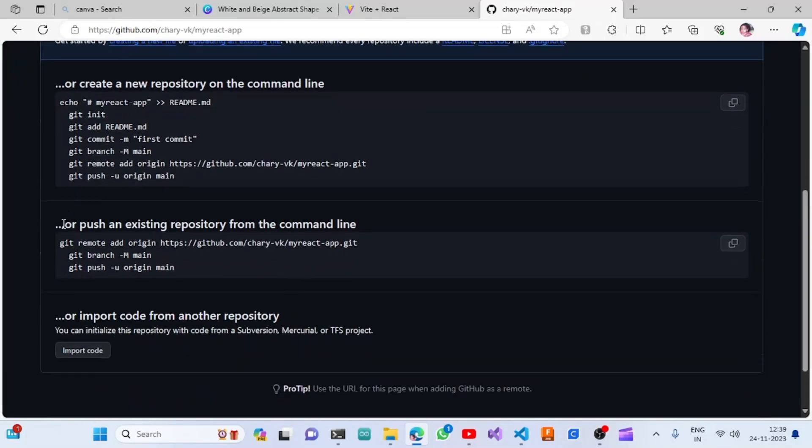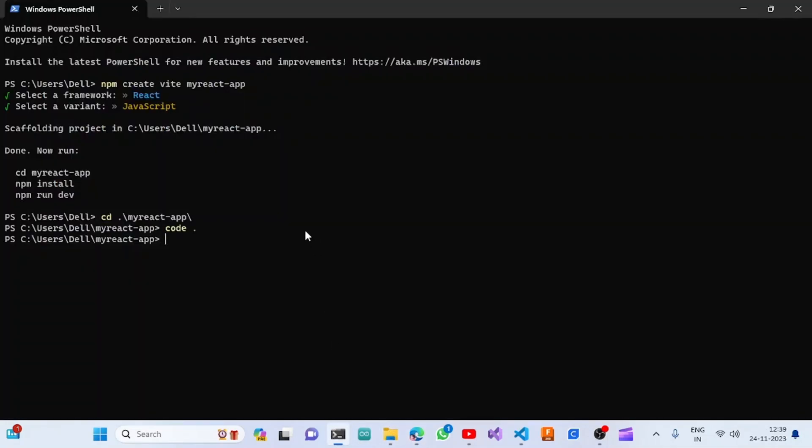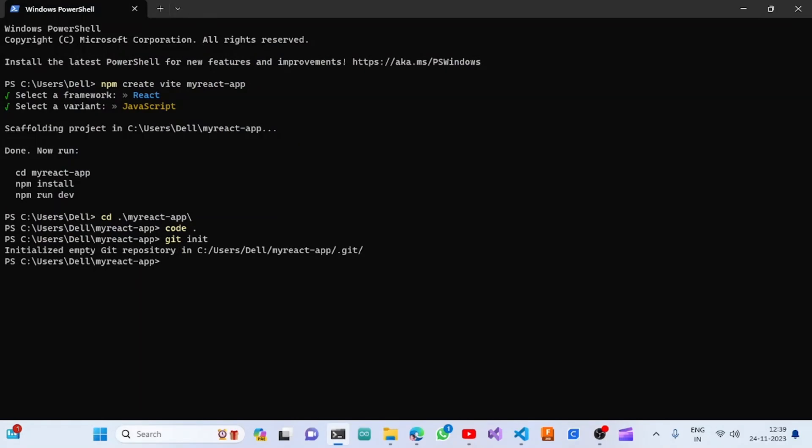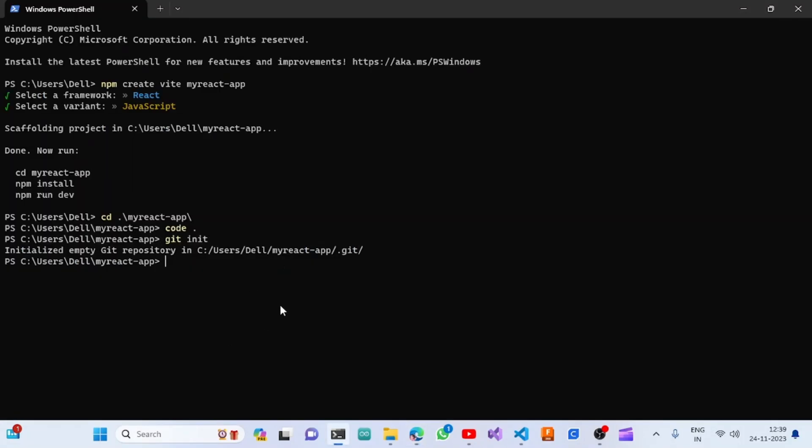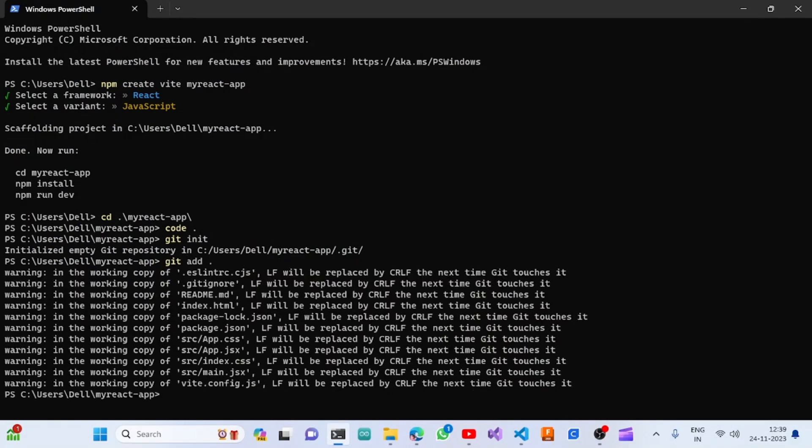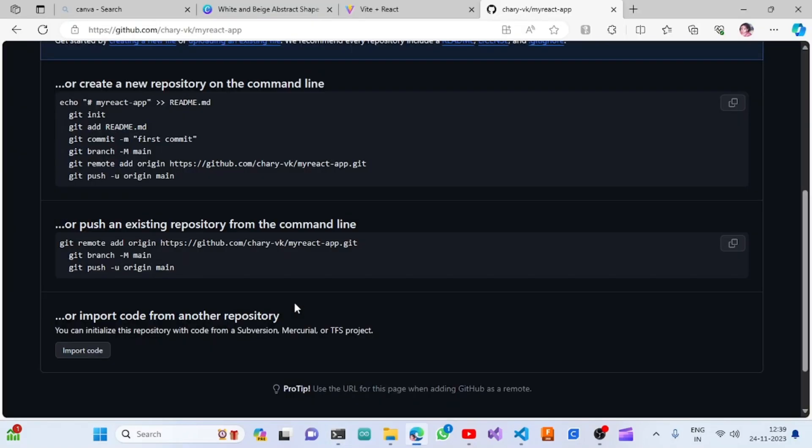Once we create the repository, it will show some commands. We will follow those commands to push the repository. First, we need to do 'git init'. Once we do that, the repository will be initiated with git commands. Then we are going to add our contents into it: 'git add dot'. It will add all the contents in the folder.